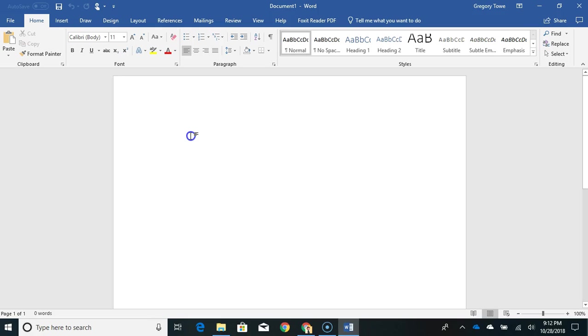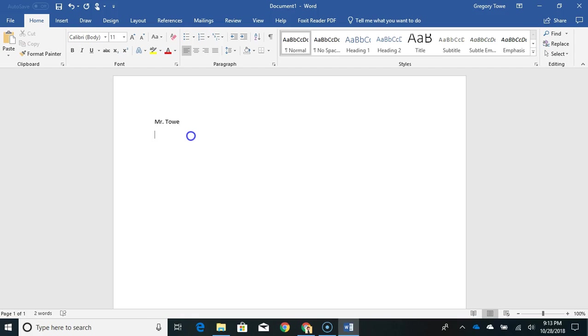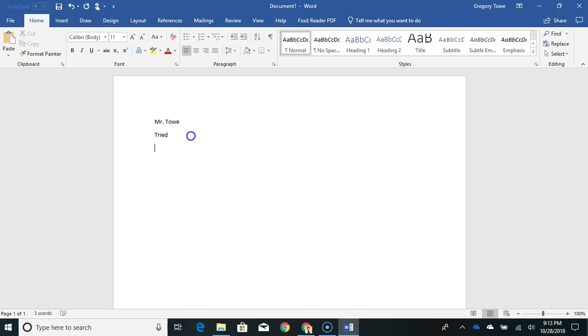So the first thing you're going to do is type in your name and make sure that it is capitalized. Then you're going to hit the enter key and it's going to take you down to the next line. Then you're going to start typing your words. You're going to hit enter again to make it go down to the next line and you're going to keep going until you've typed all of your words in.